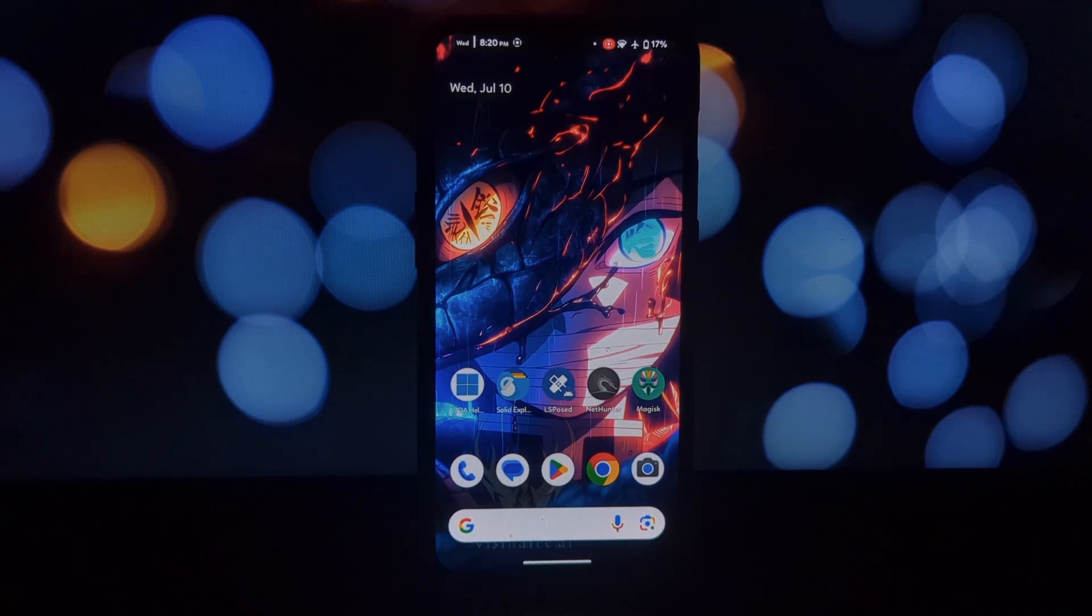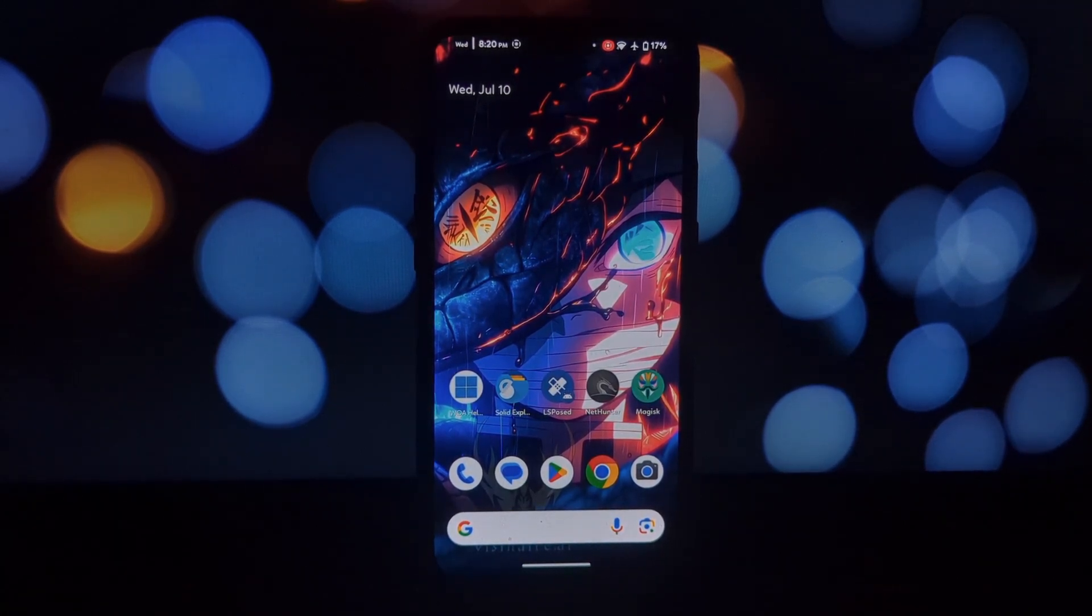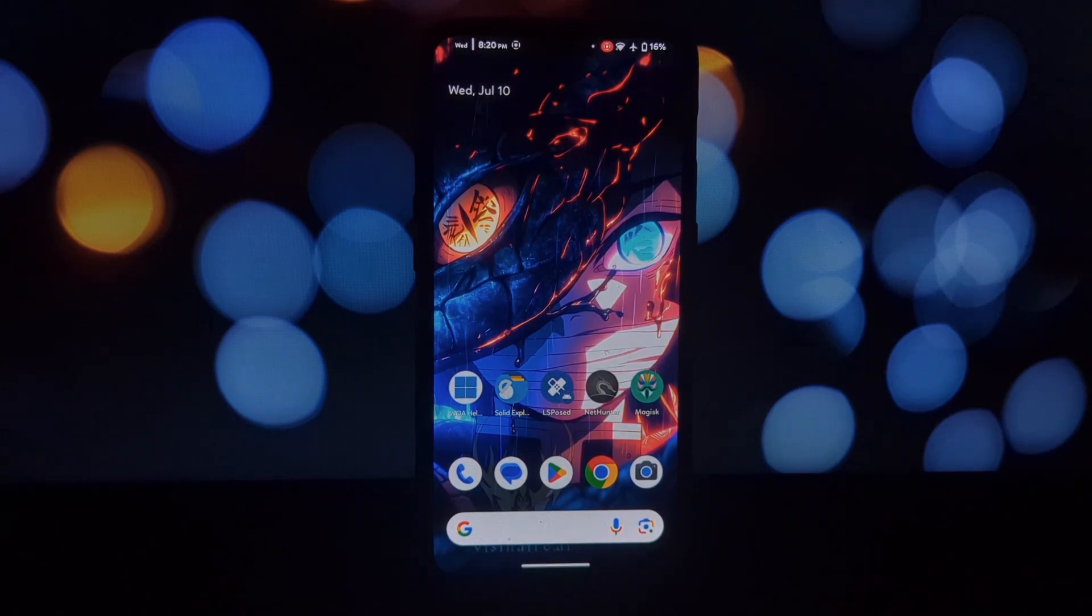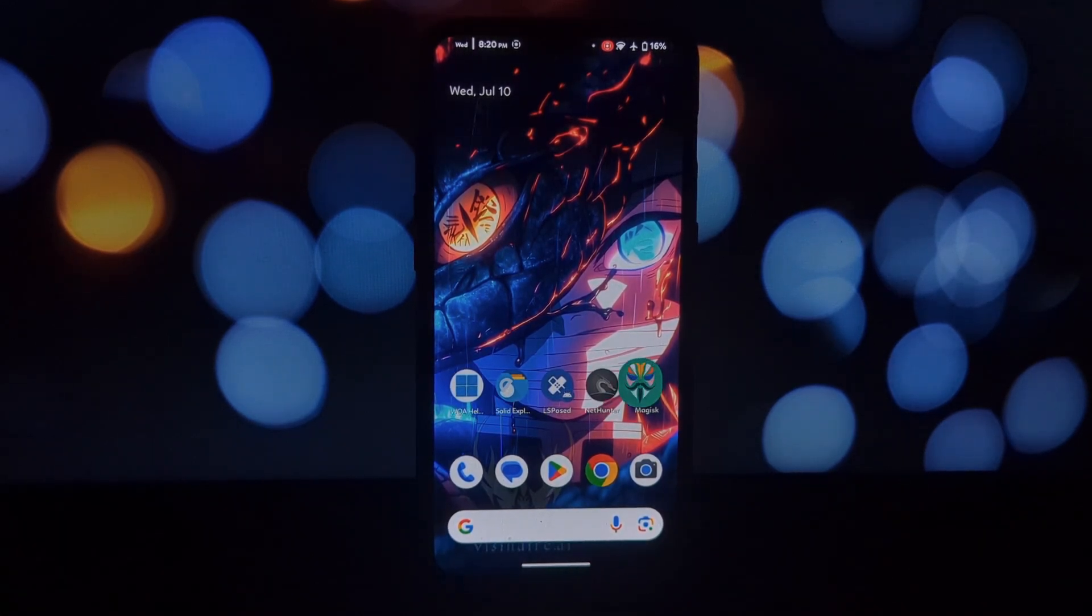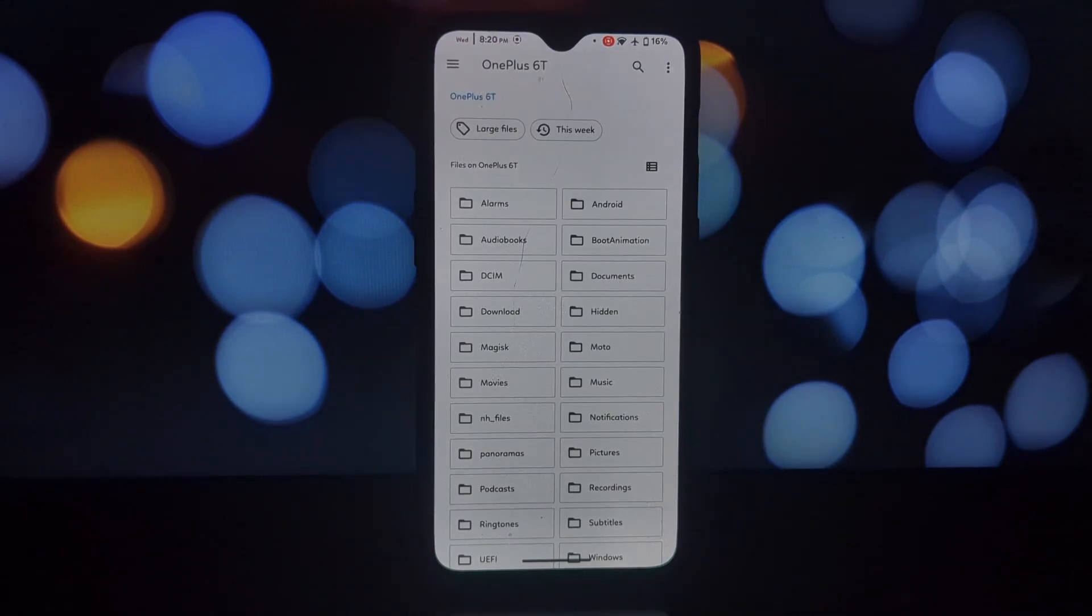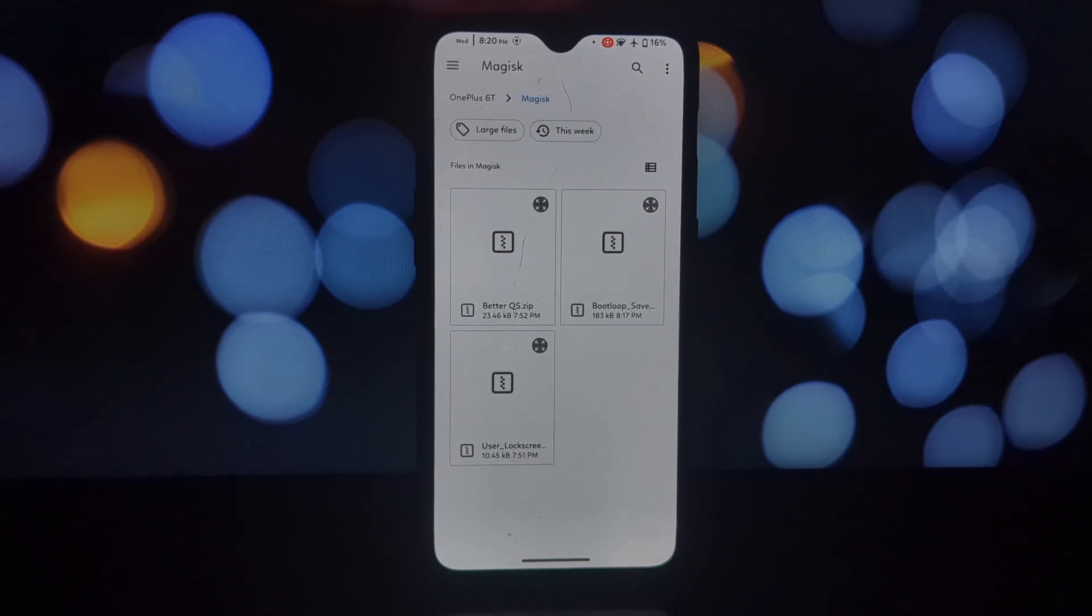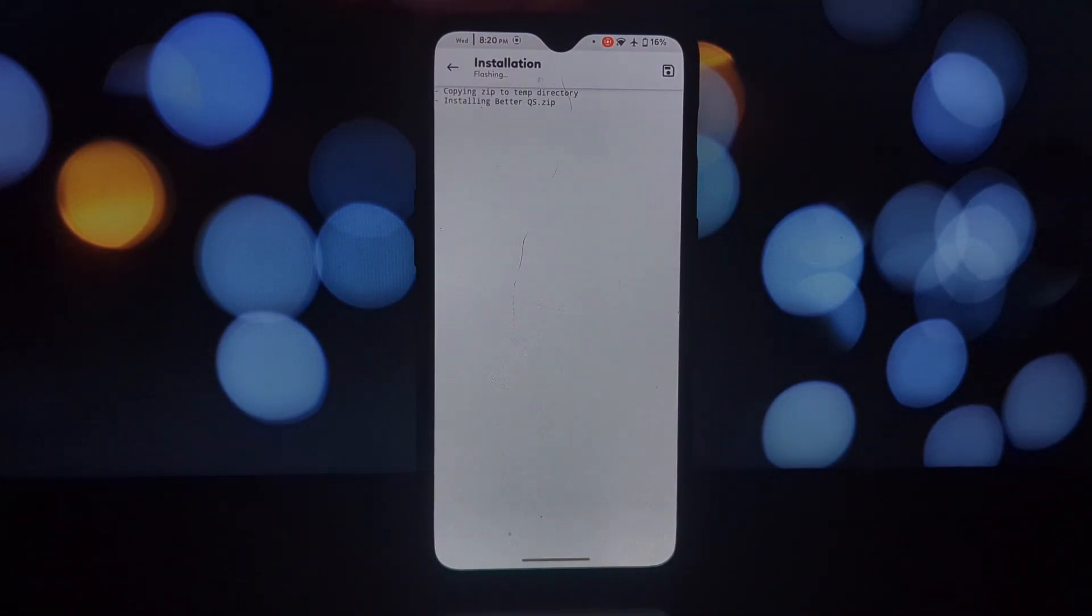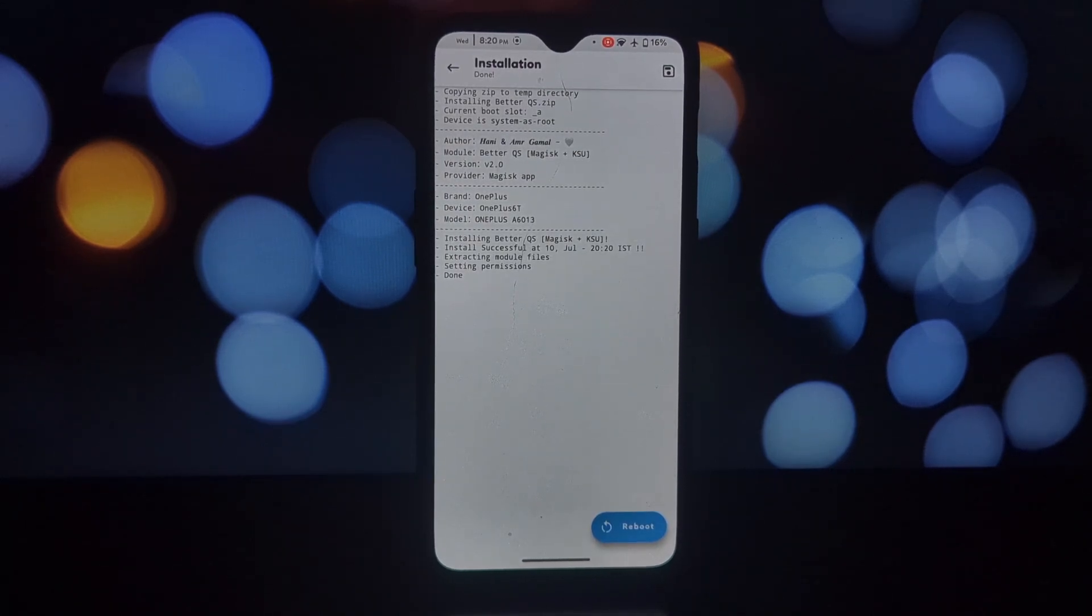Hey everyone, and welcome back to the channel. Today we're diving into the world of Magisk modules to unlock some seriously cool features for your rooted Android device. We'll be exploring three amazing modules that will enhance your user experience, safeguard your system, and even add a touch of customization. So buckle up and get ready to unleash the true potential of your rooted phone.